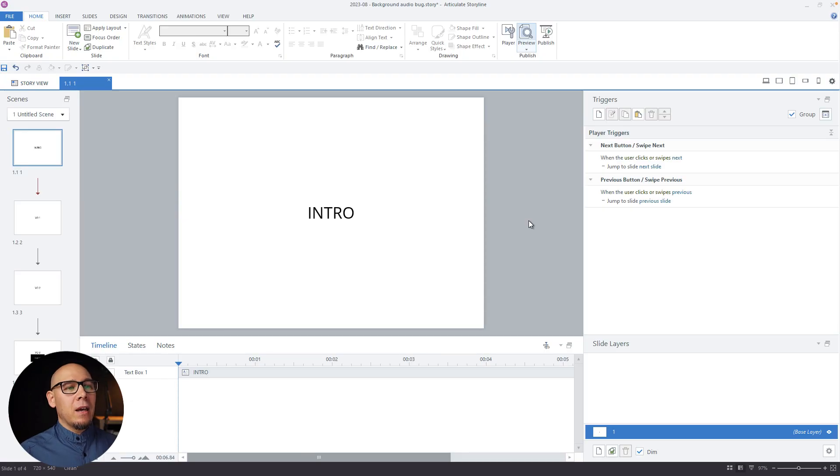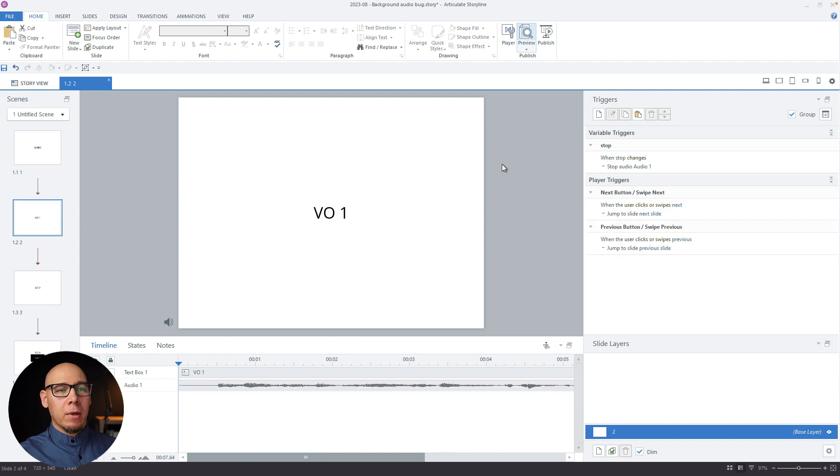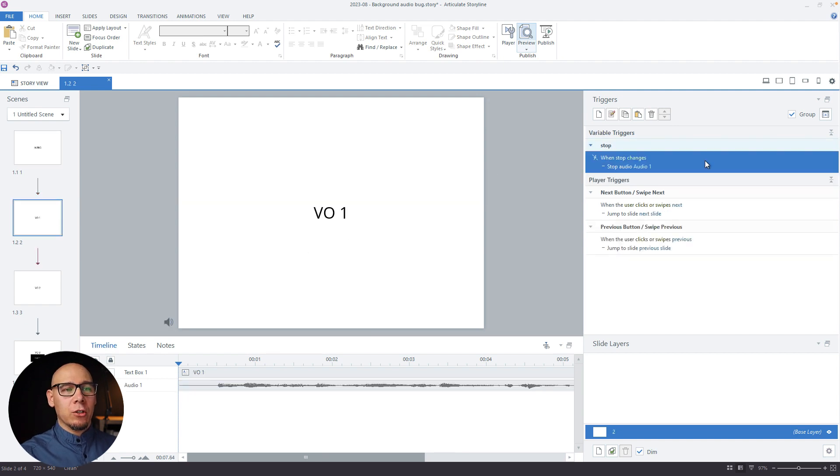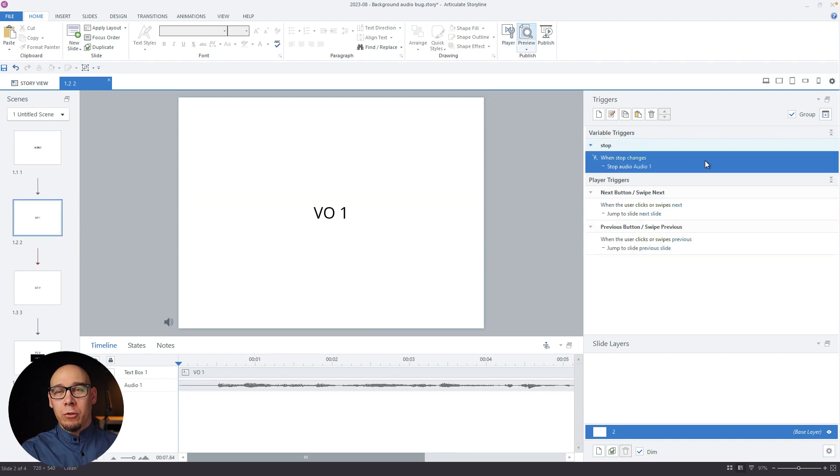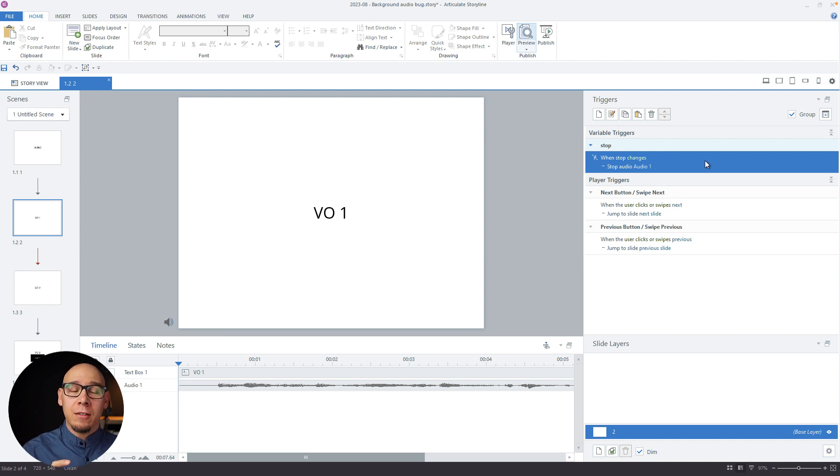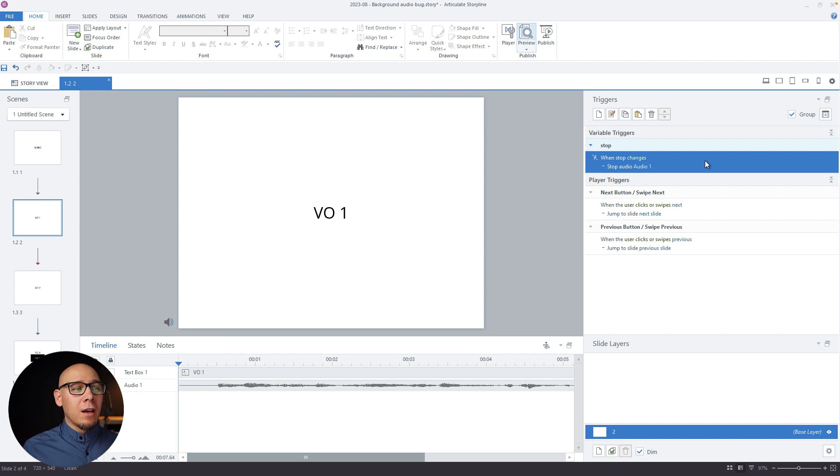So there you go. That's the workaround. Stop the audio before jumping to the next slide. And using a variable in the master slide, you can just use one trigger stop audio when variable changes instead of putting it on all the next and previous buttons. Quick solution.